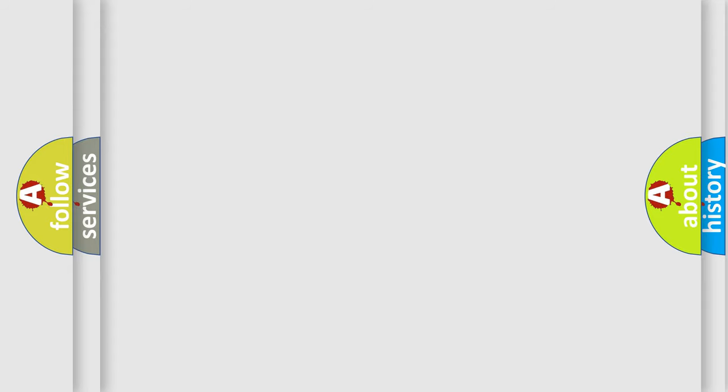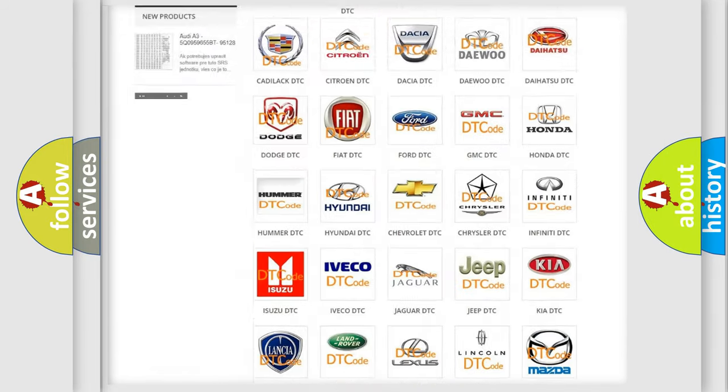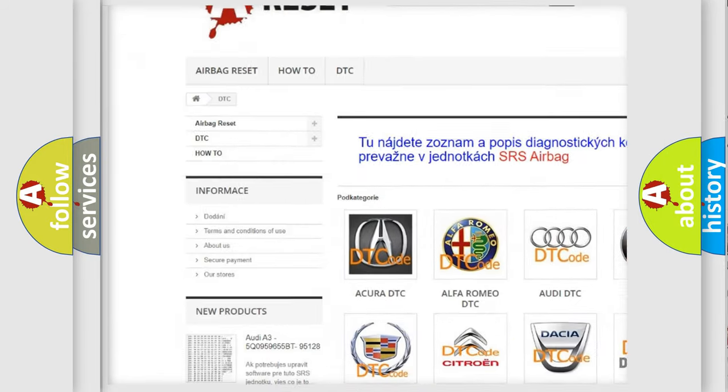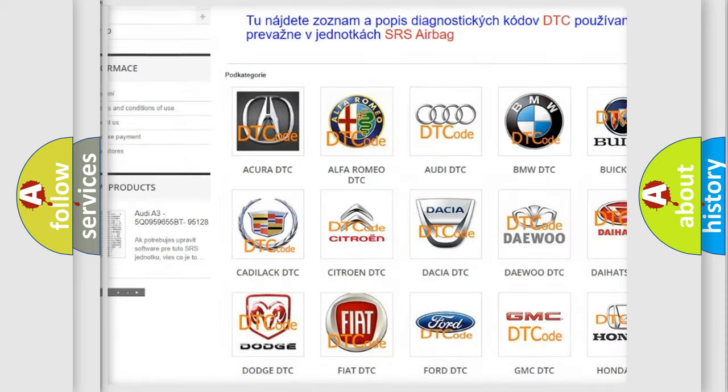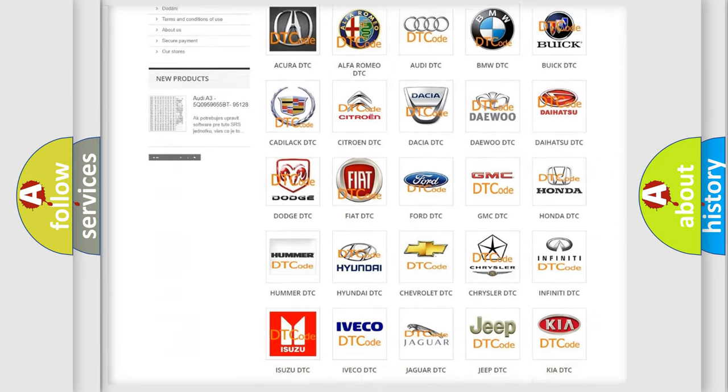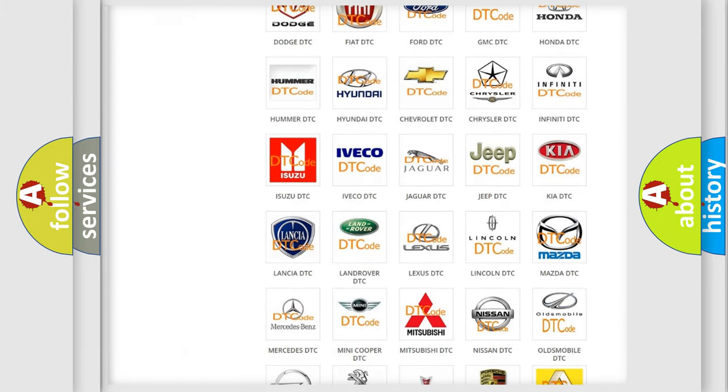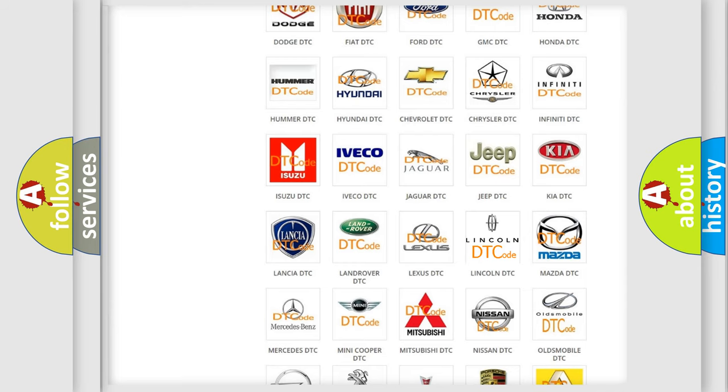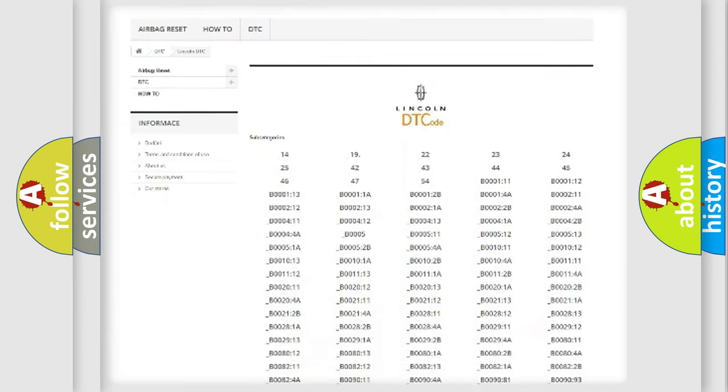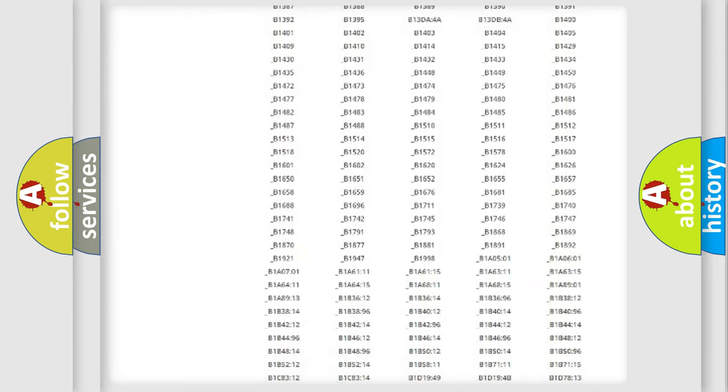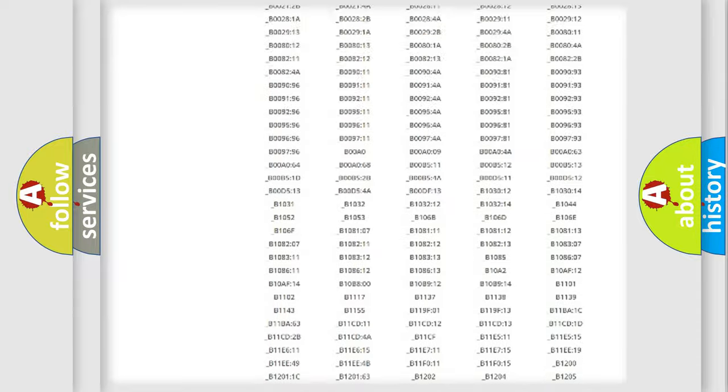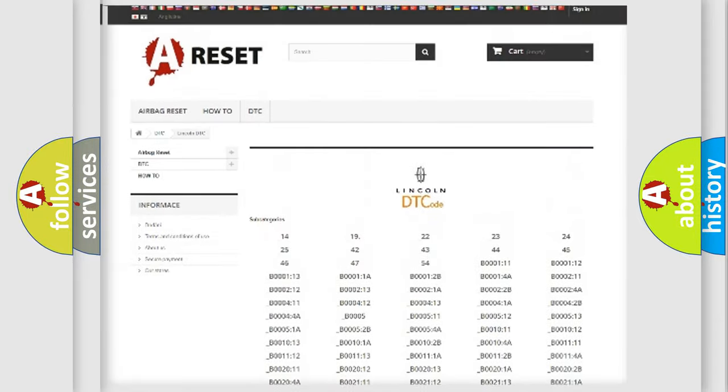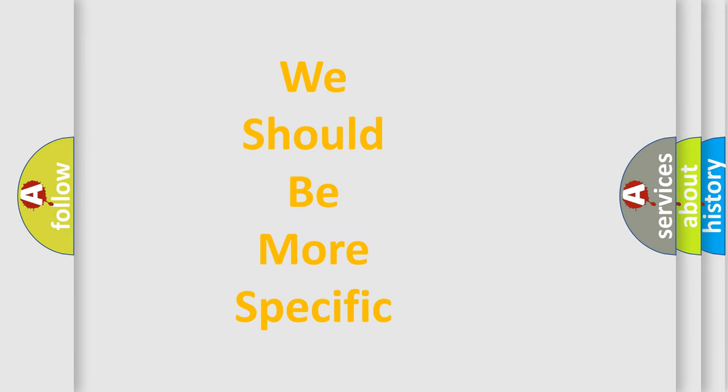Our website airbagreset.sk produces useful videos for you. You do not have to go through the OBD2 protocol anymore to know how to troubleshoot any car breakdown. You will find all the diagnostic codes that can be diagnosed in a link and vehicles. Also many other useful things. The following demonstration will help you look into the world of software for car control units.